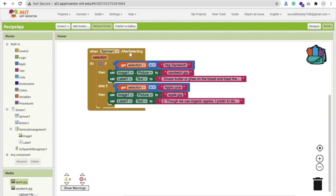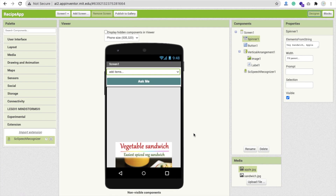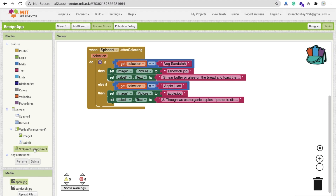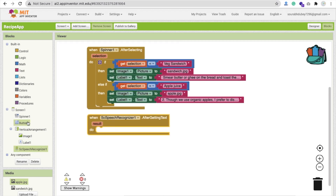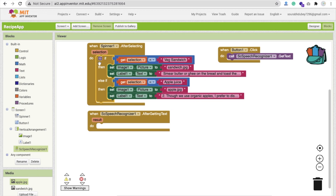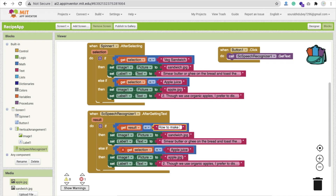For the 'Ask Me' button, we use speech recognition. On button click, call the SpeechRecognizer to get text. After getting the text result, copy and paste the same if/else-if structure, but replace the spinner Selection with the speech result. If someone says 'how to make veg sandwich', display the sandwich image and recipe text.